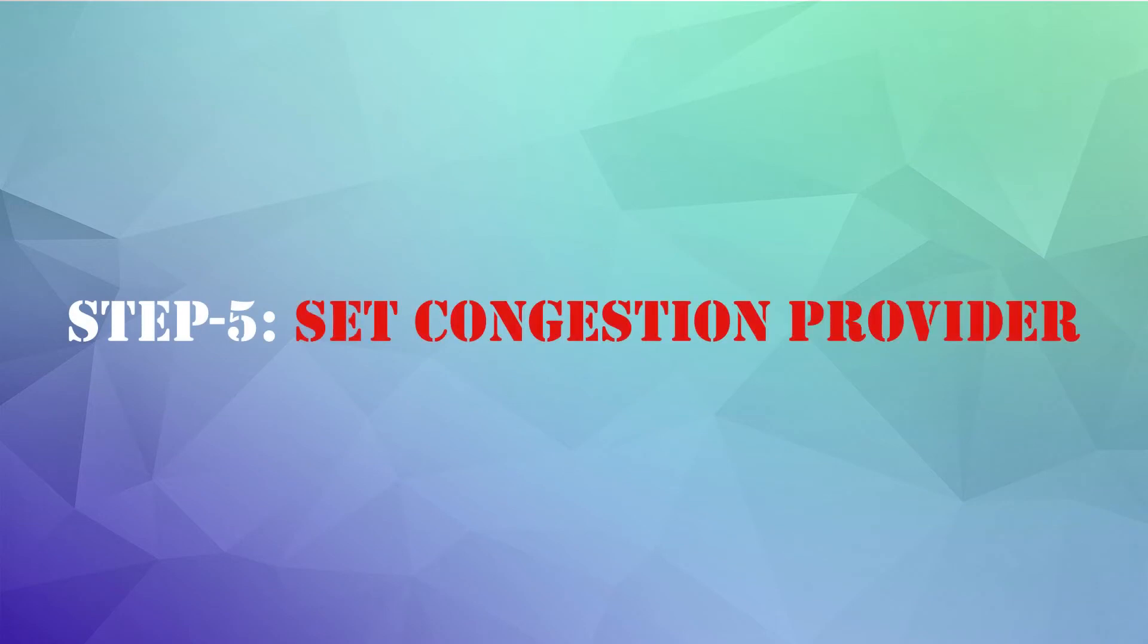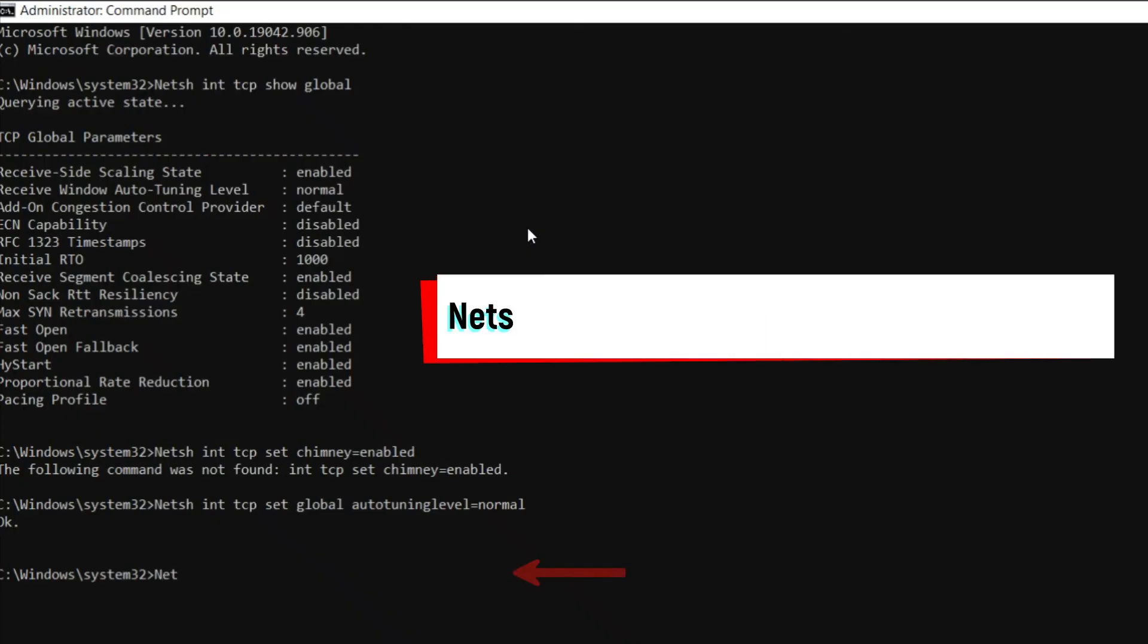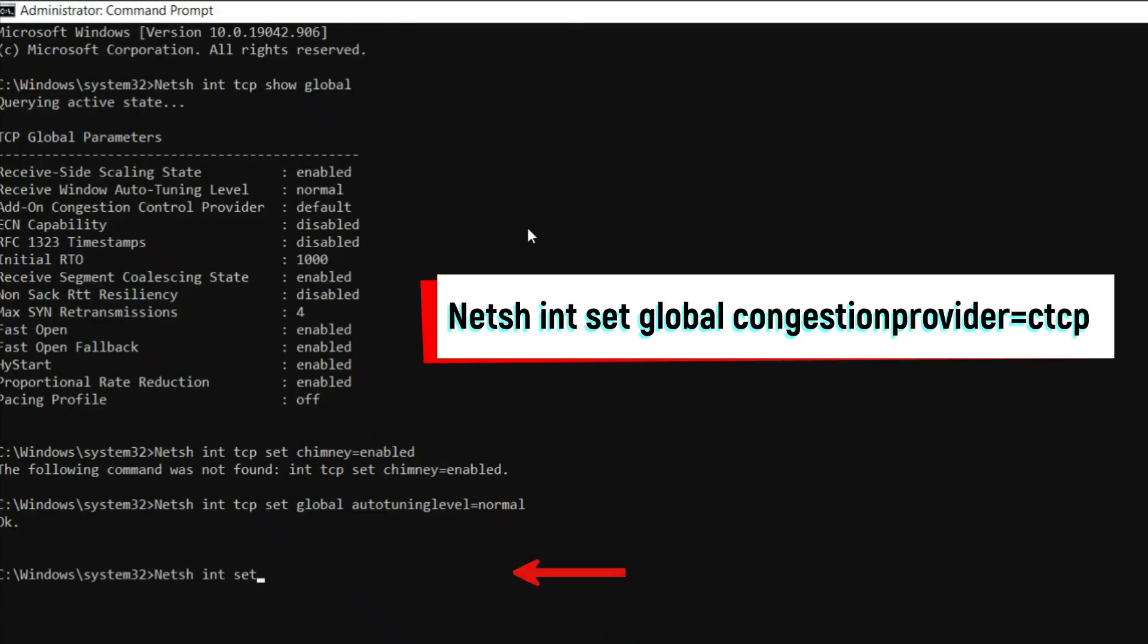Step 5: Set Congestion Provider. Type the text showing on the screen exactly on the command window and hit Enter.